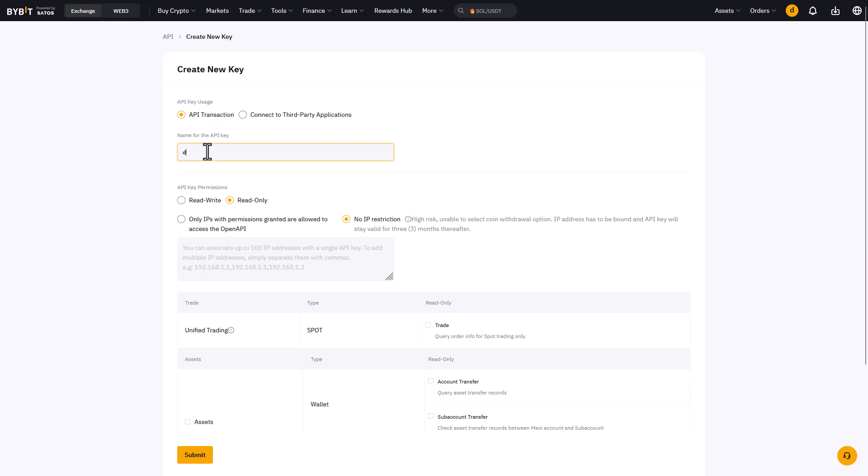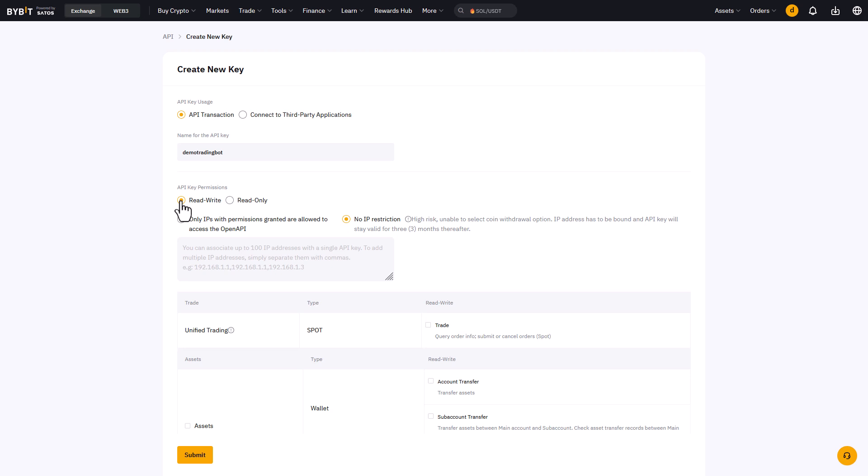Here you should name the API key to something that's relatable to the trading bot you will use. Then we'll choose the read-write key permissions. Because these permissions will give you the opportunity to query order info, submit and cancel orders with the bot.